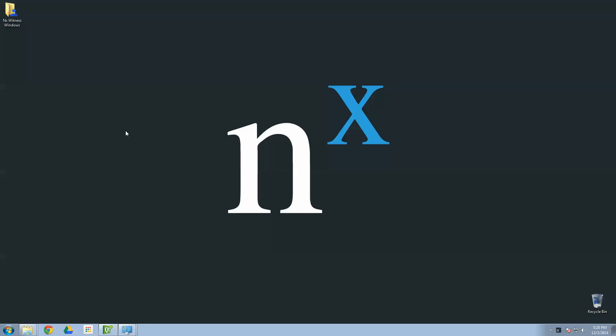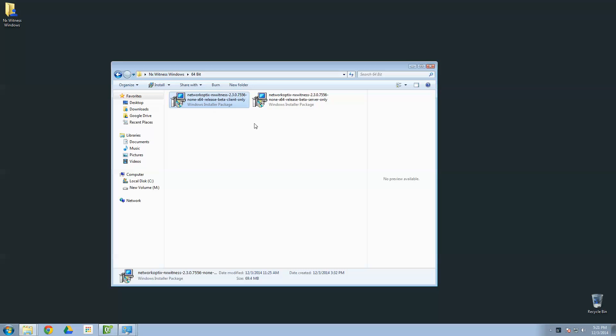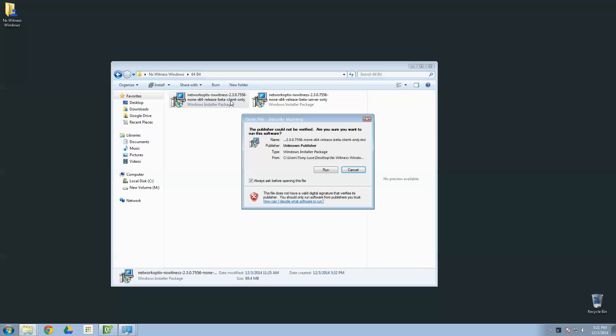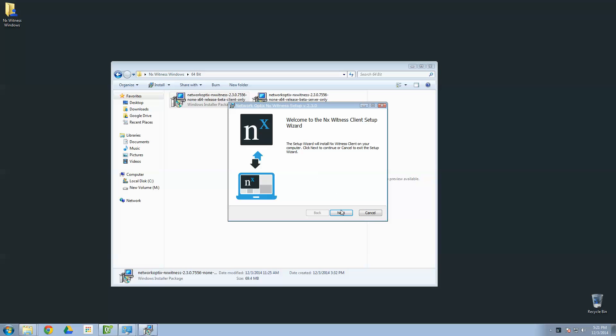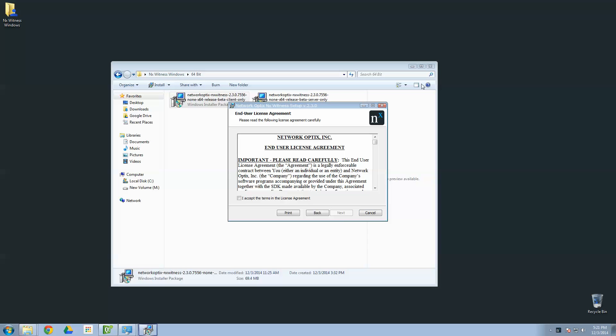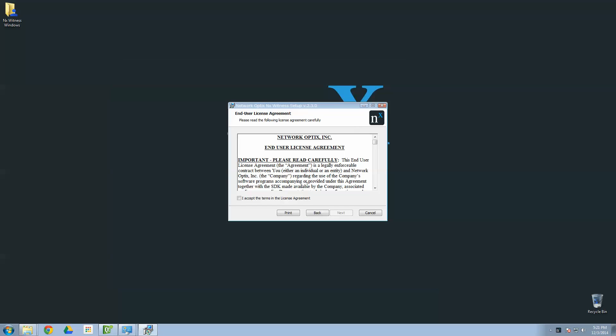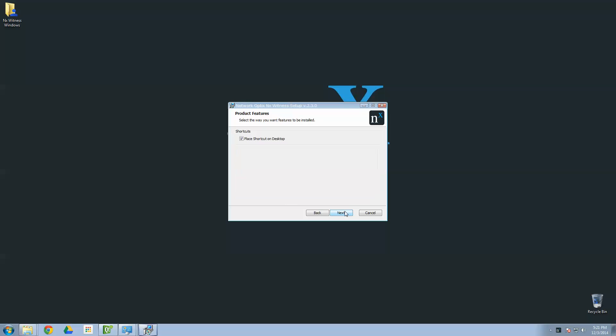So, now you go back to your install packages and this time choose the client. Go ahead and say Yes. Run. And then begin the installation wizard. Once again, agree to the end-user licensing agreement. Same one as before. Nothing nefarious. You can place a shortcut on your desktop. Not a shortcut on your desktop. Shortcut on your desktop. And then go ahead and press Next.